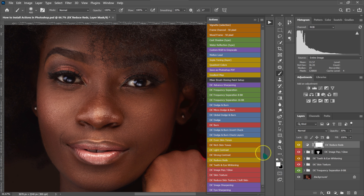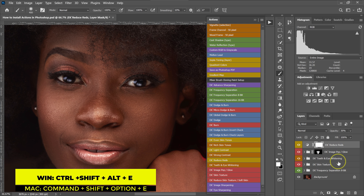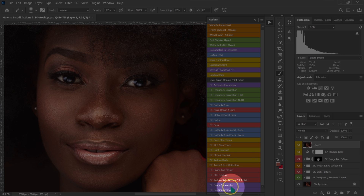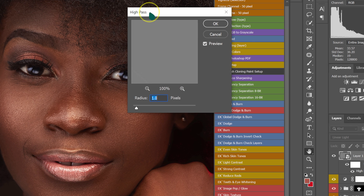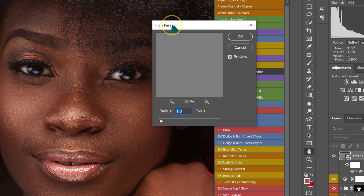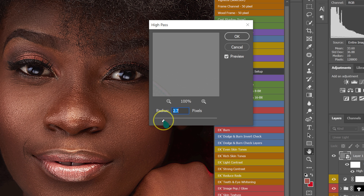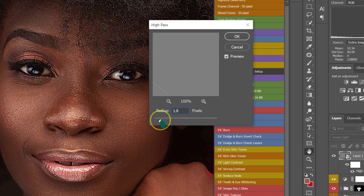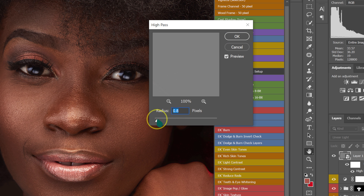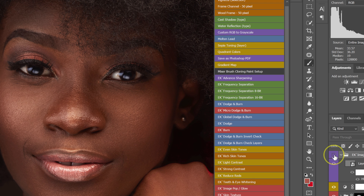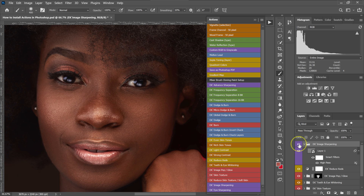The next step is to sharpen the image. I'll make a visible stamp layer by pressing Ctrl + Shift + Alt + E on the keyboard. Then I'll go to my actions and select Image Sharpening. This box is important — it controls how sharp the image will be. If I take the radius all the way up, the image gets sharper; I want it to look realistic, so I'll set the radius to 0.8 and click OK. Then I'll reduce opacity to about 60%.